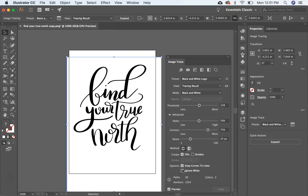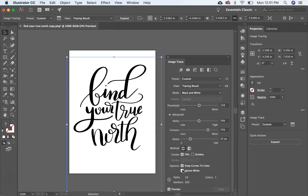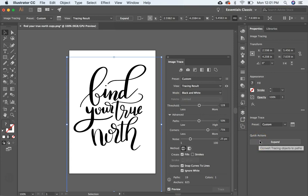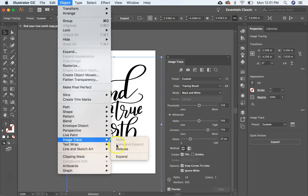And what that does is it ignores all these little areas. So basically, it's going to cut out all these areas and all these loops in between the letters. So then you come over here and hit expand, or you can go to Object, Image Trace, Expand.